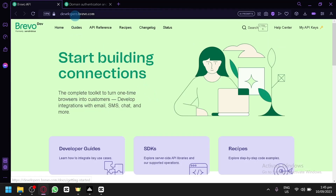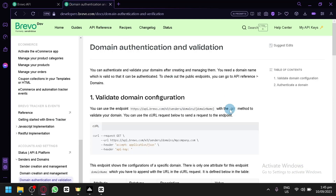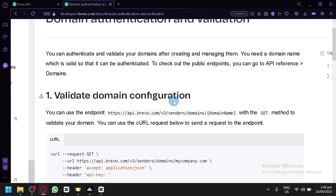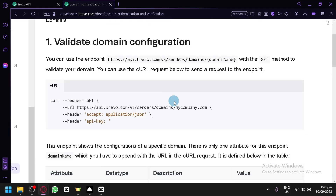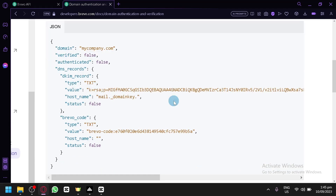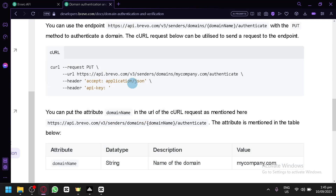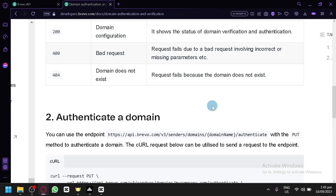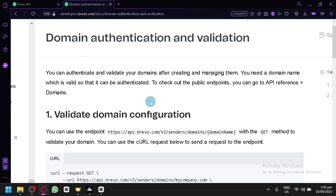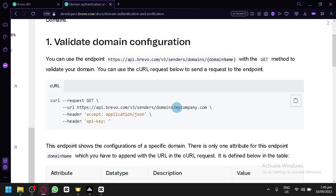Right now I am currently in developers.brevo.com, and this page instructs us on how we will be able to authenticate and validate our domains. There are two main methods: the authenticate a domain method, which is the second method, and the first method is to validate the domain configuration.